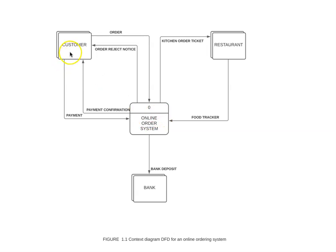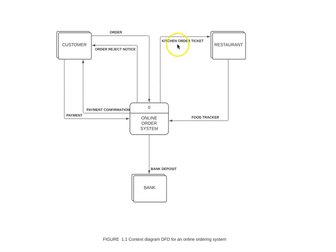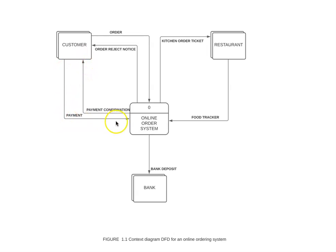A customer places an order through the online ordering system. If the system accepts the order, it goes to the restaurant and creates a kitchen order ticket. Then the customer makes the payment to the online ordering system.